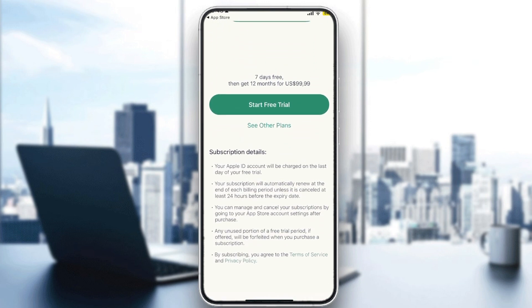Here are the subscription details: your Apple ID account will be charged on the last day of the free trial, and your subscription will automatically renew at the end of each billing period unless canceled at least 24 hours before the expiry date. You can manage and cancel your subscriptions through your App Store account settings. Any unused portion of a free trial will be forfeited when you purchase a subscription. So if you used only three days of the seven-day trial, you will get those remaining four days added on top of your one-year subscription.